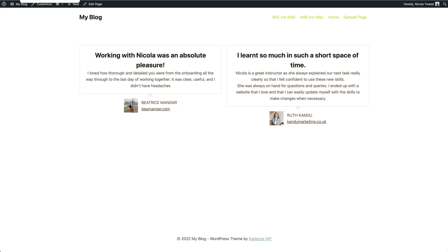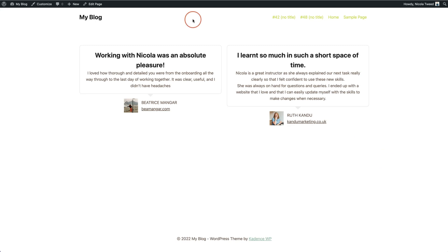In this tutorial video, I'm going to show you how to use the testimonials block from Cadence to add testimonials to your website. As you can see on my screen, I have some simple testimonials that I've added to the page, and I'm going to show you how to use that block to recreate this.